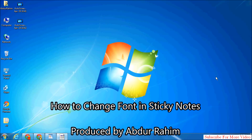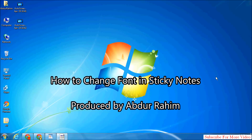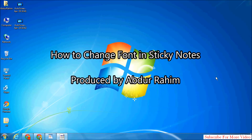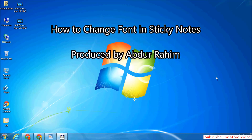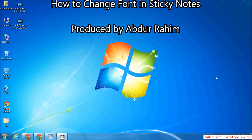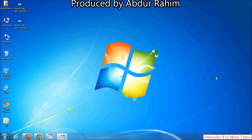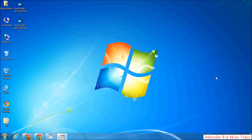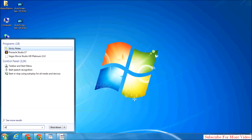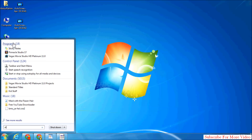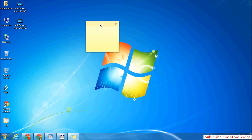Hi YouTube, now I am going to share with you how to change font style in sticky note. So let's take a look how to do that. First I will open sticky note in my Windows.